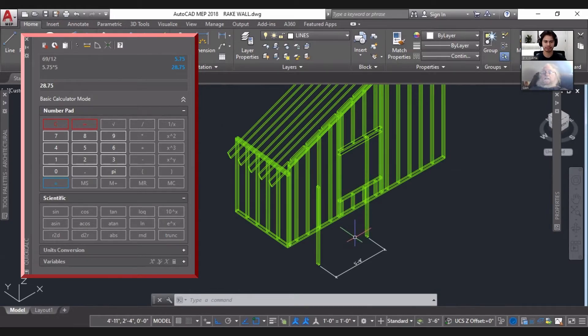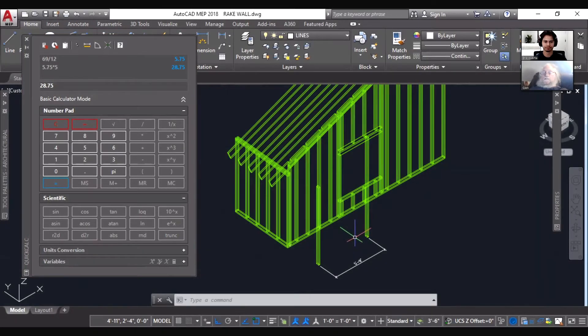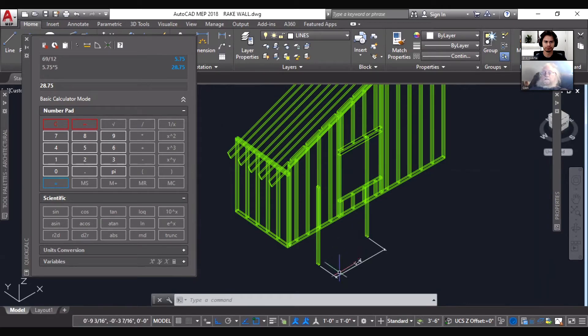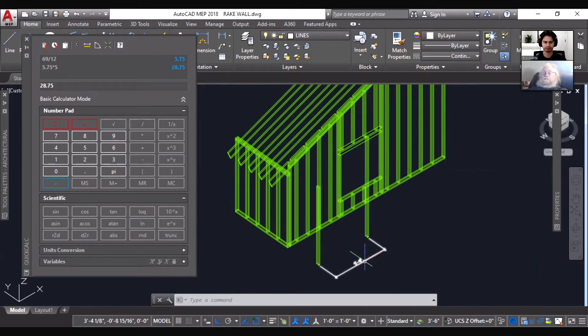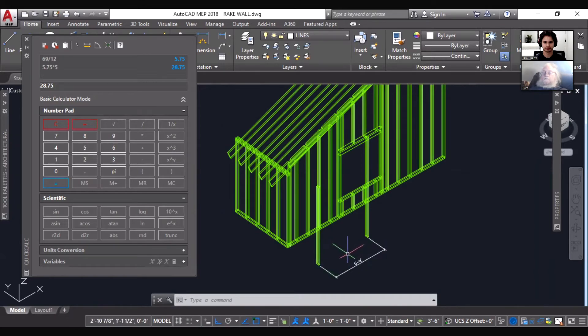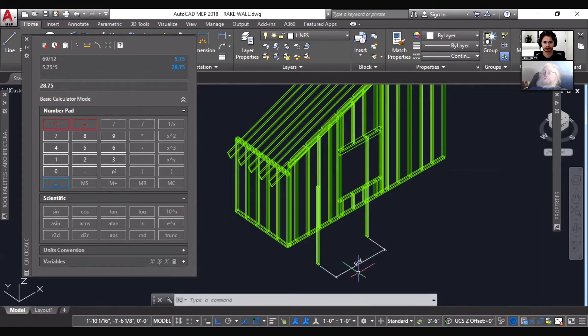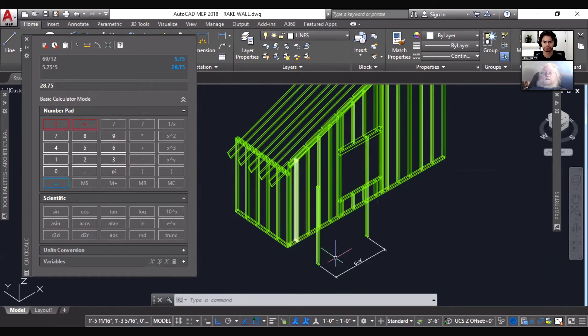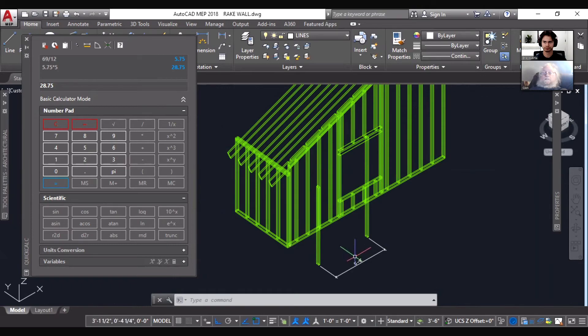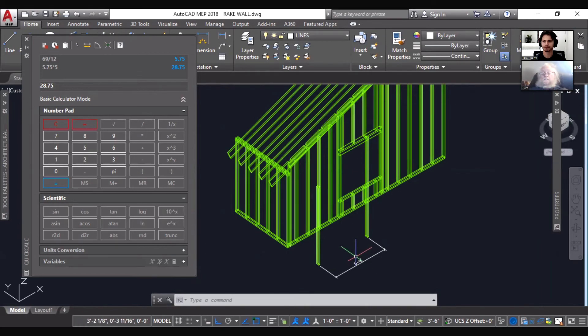The same thing works for any time you're trying to establish the height of anything. You simply find the horizontal distance covered, and you take whatever that is, whatever you measure from point to point, and you ask yourself the question: how many feet is that in decimal form? Well, we took 69 inches, divided it by 12, and then took that and times it by 5. It's a 5 and 12 pitch. And that's that simple.